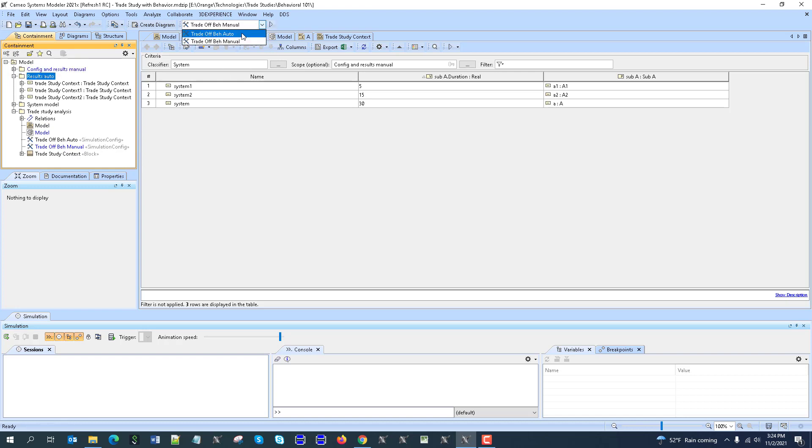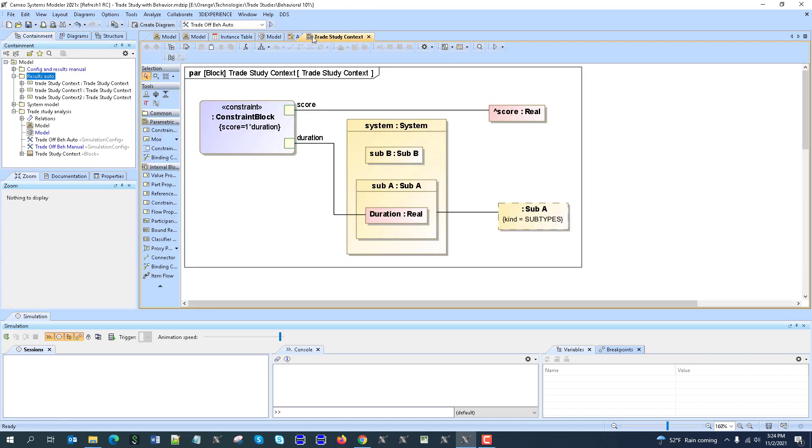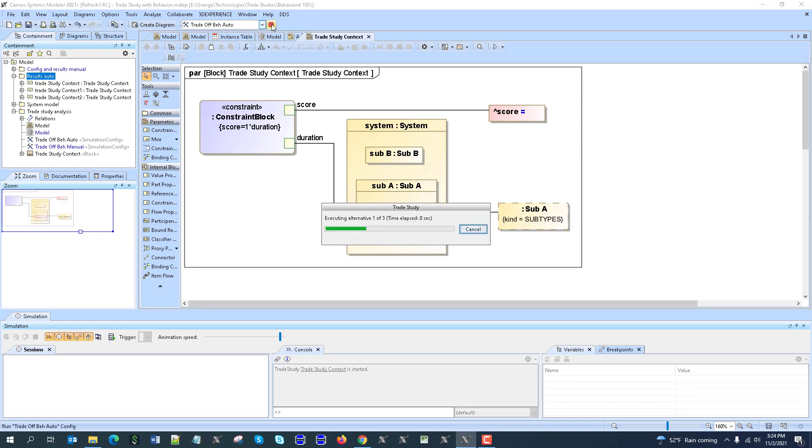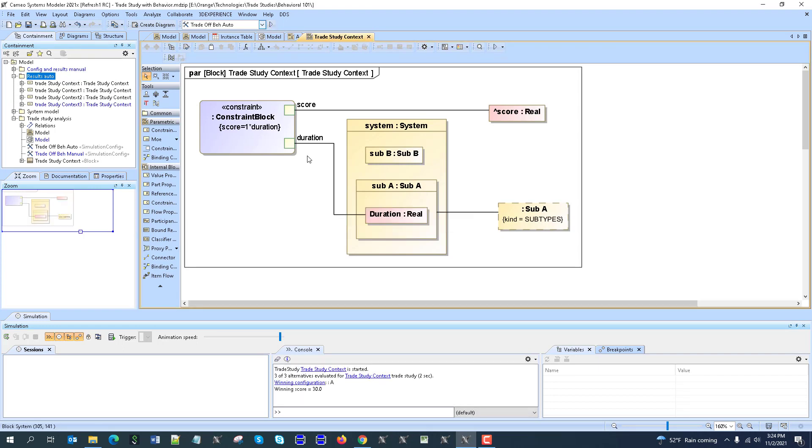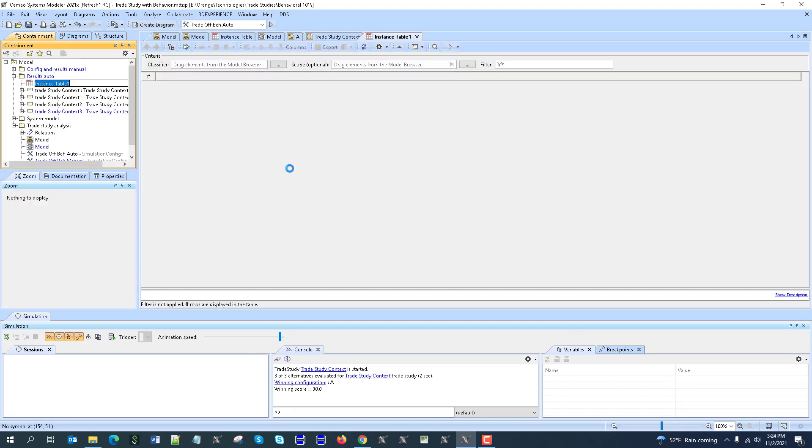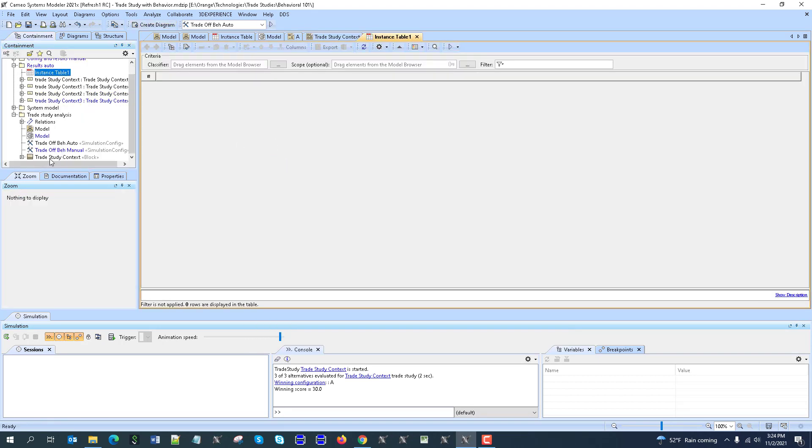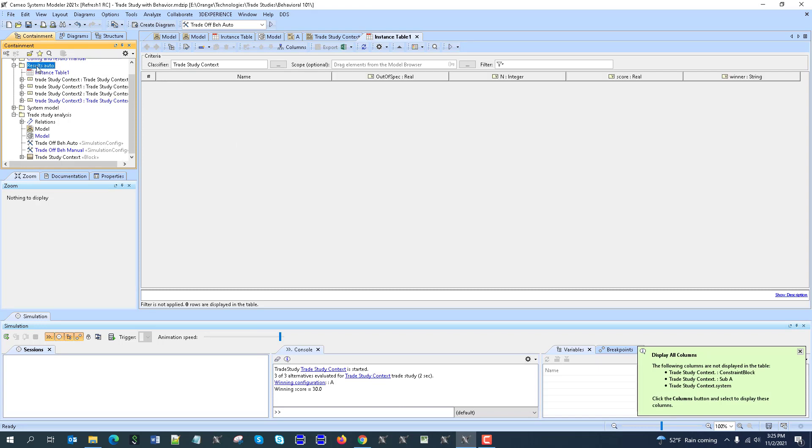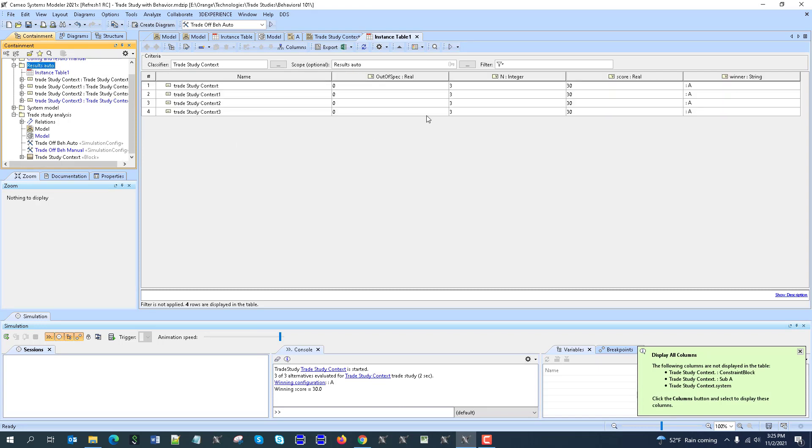Then we can run this automatic trade study and we'll get results into this location here. Just run automatic trade study, run, and we get results as you see as the next one. So let's create instance table to see those results and that comes as trade study context from this location. So we have here, you see, results that the winner is the longest duration.